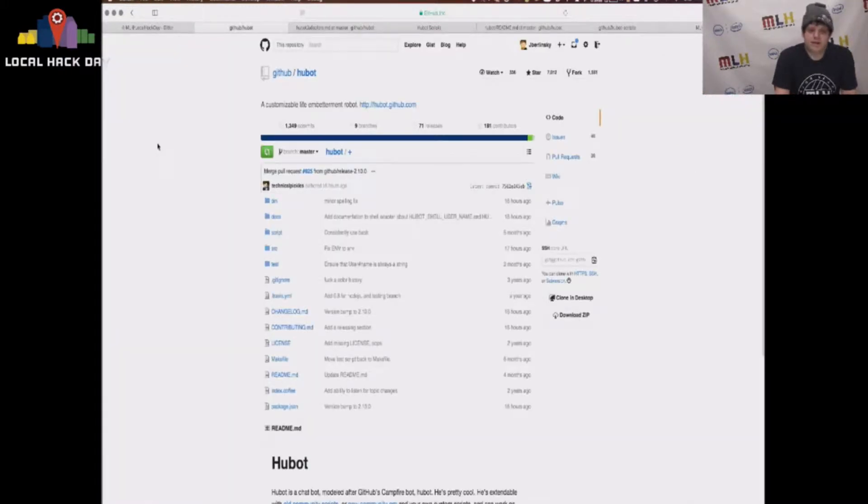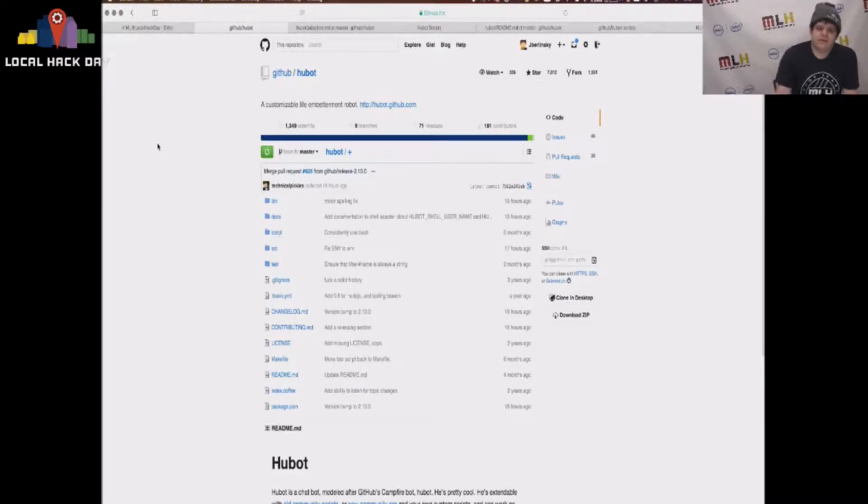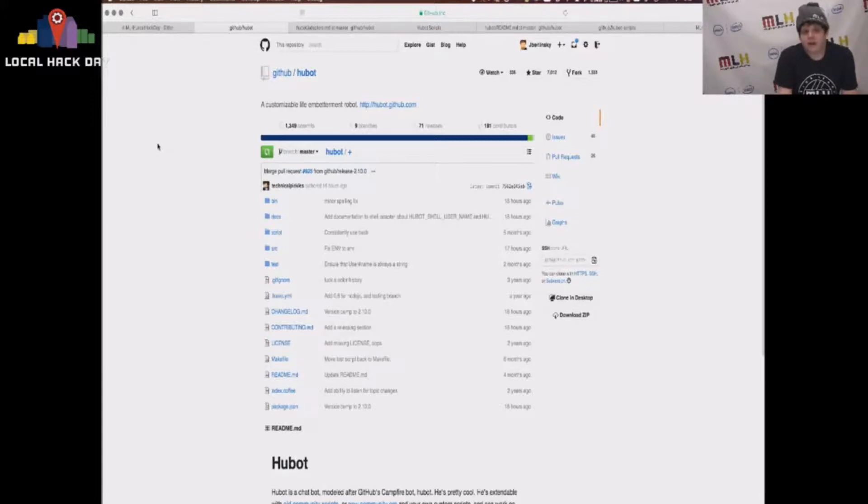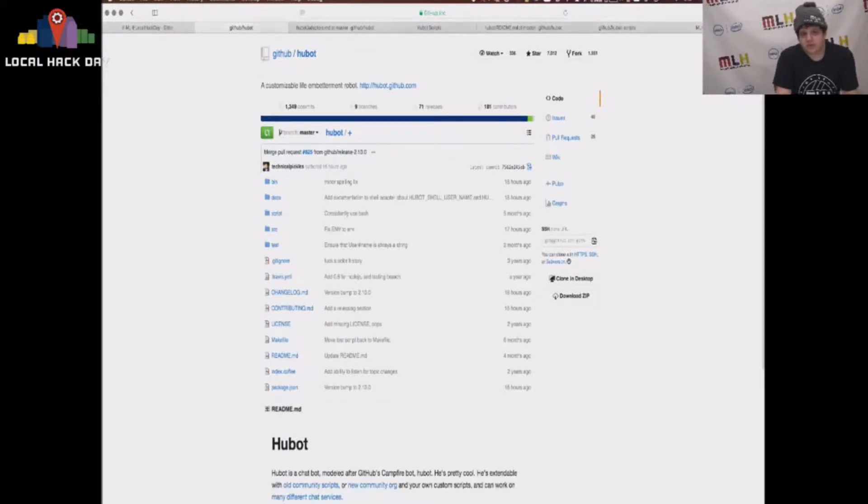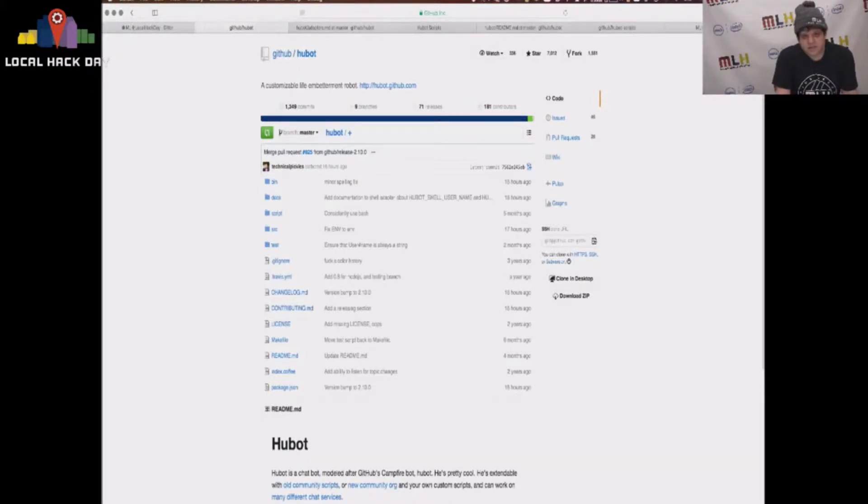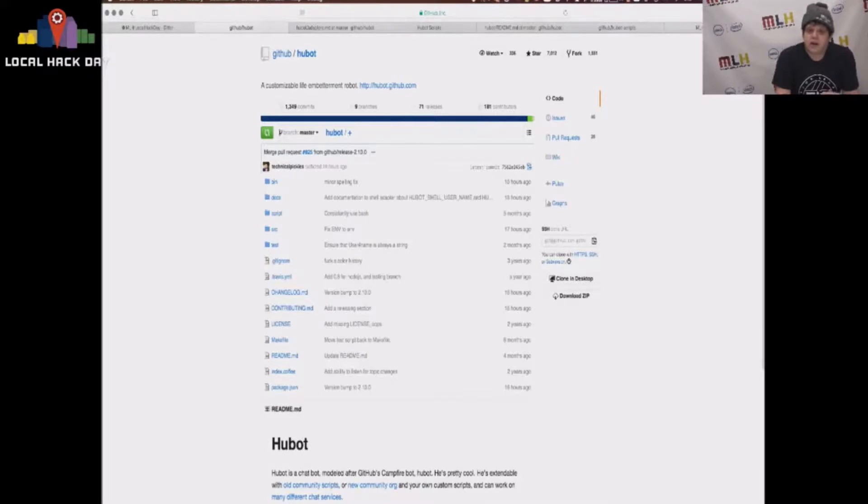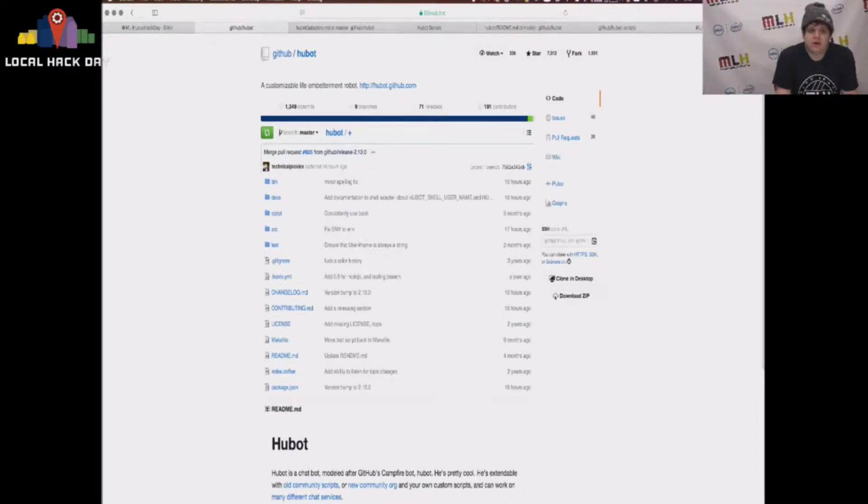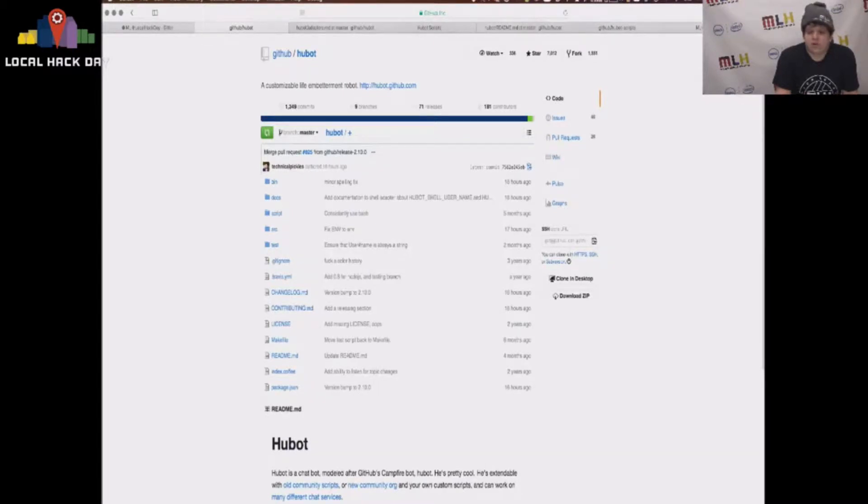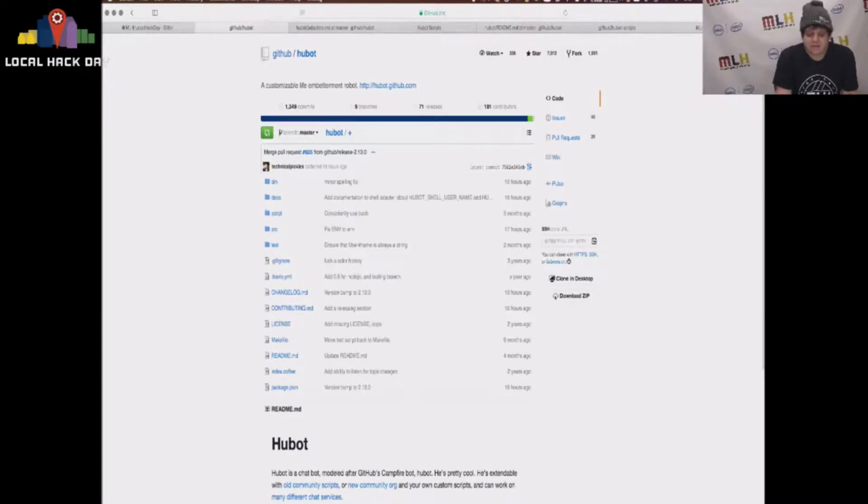So Hubot was released by GitHub about a year ago, and it's their modification of their campfire robot, which allows them to do things like ship code to production straight from their chat room. Hubot released this to the world with a set of scripts that they found useful, and they asked the community to write their own scripts for whatever they found useful. So people have written scripts to send pictures of cats into chat rooms, ship code on varying environments, and all sorts of random things that are useful, entertaining, what have you.